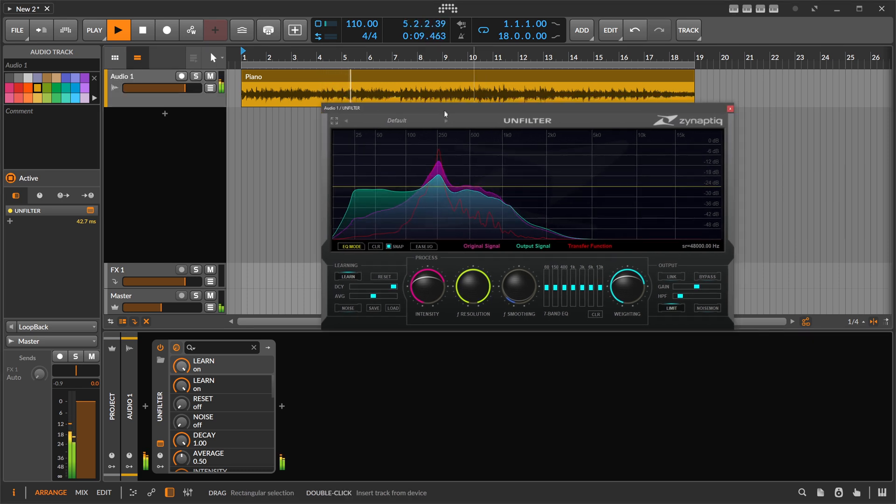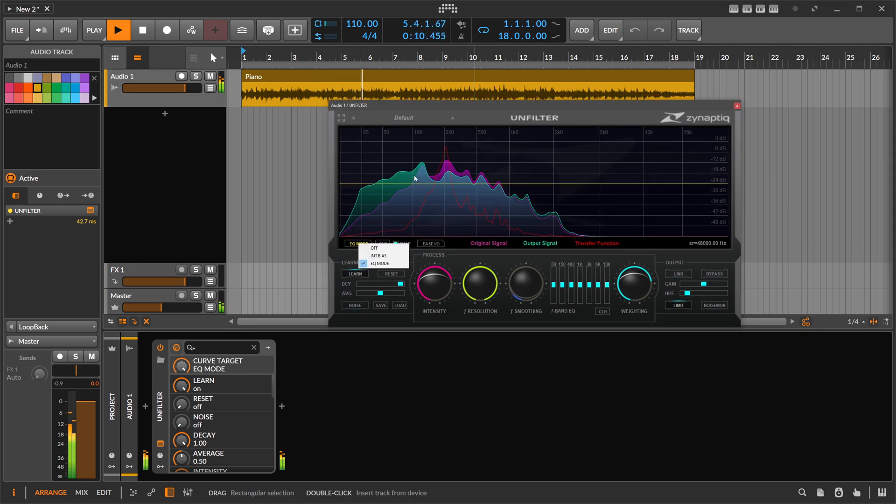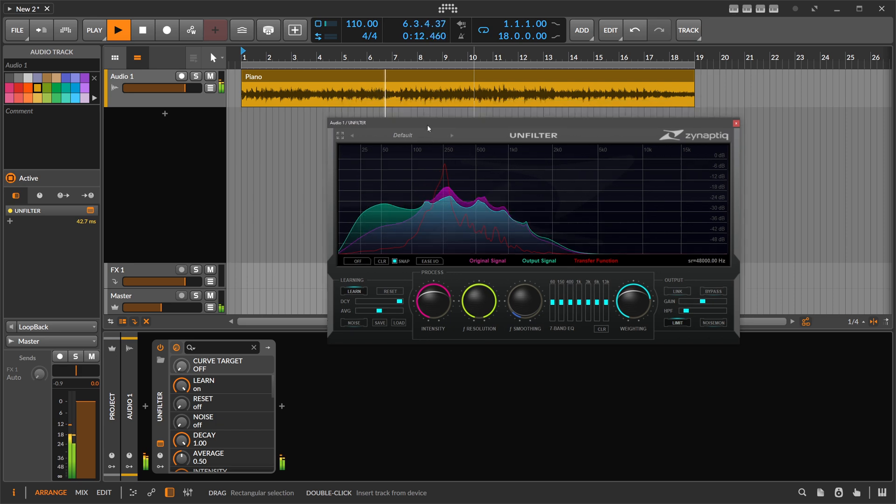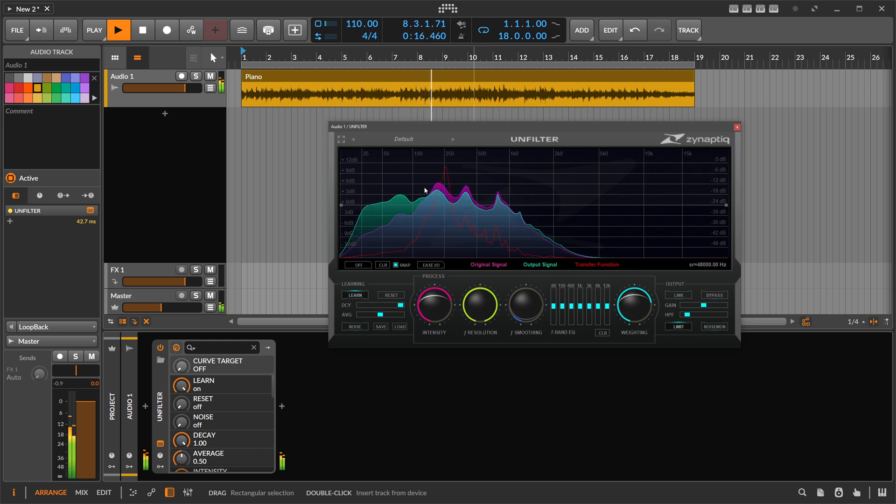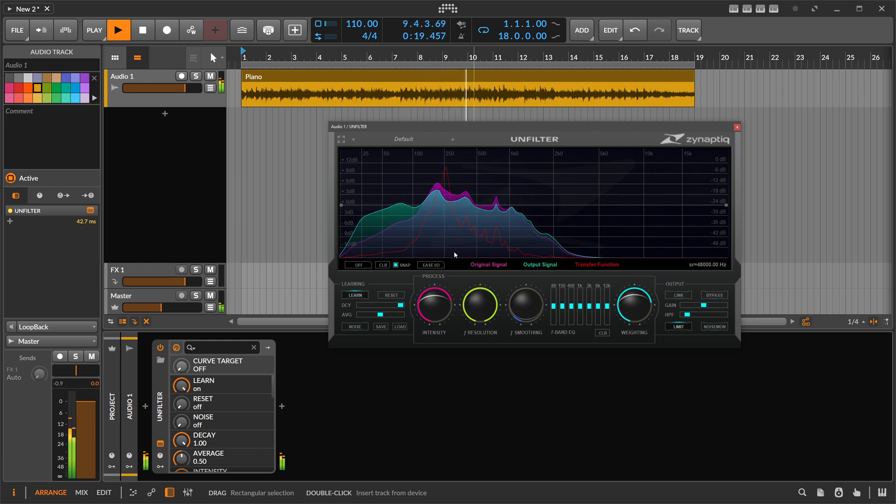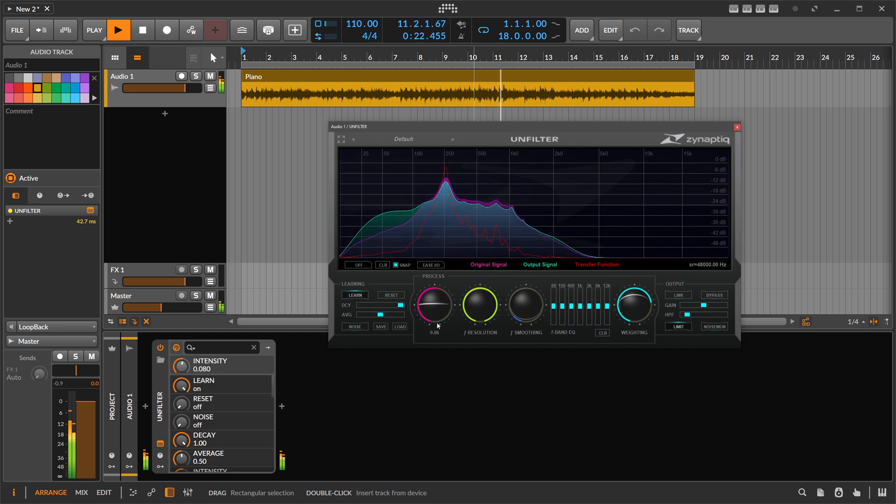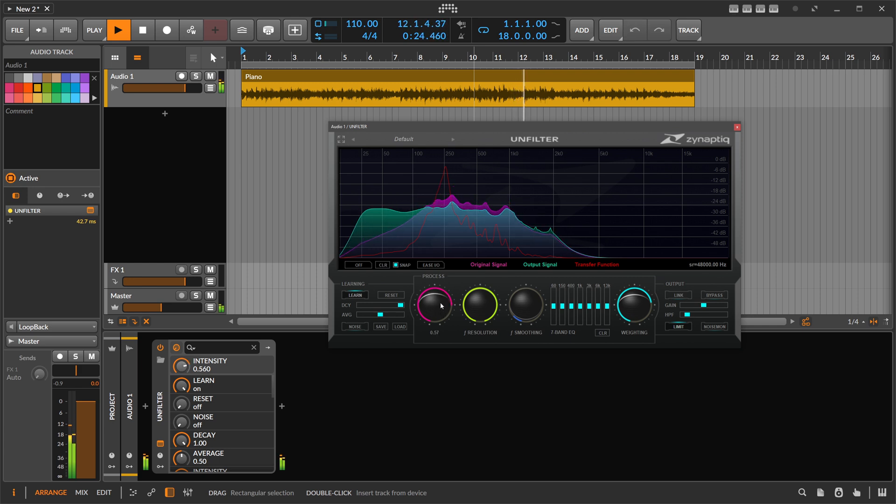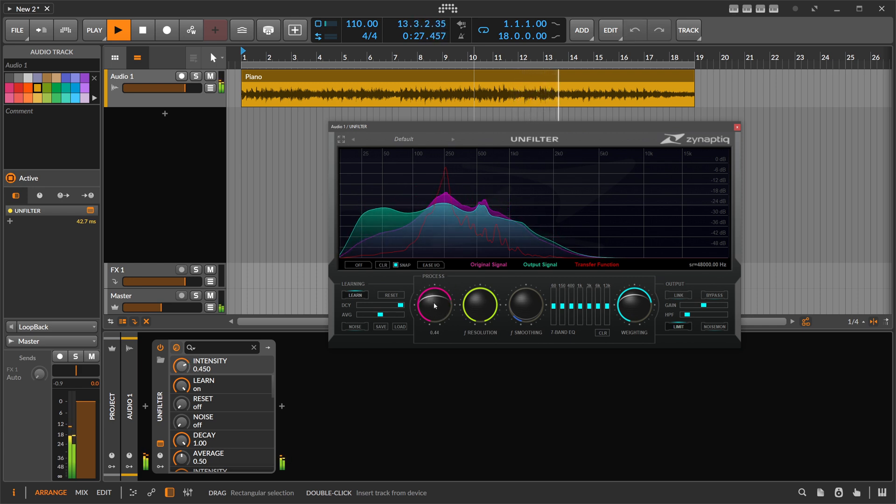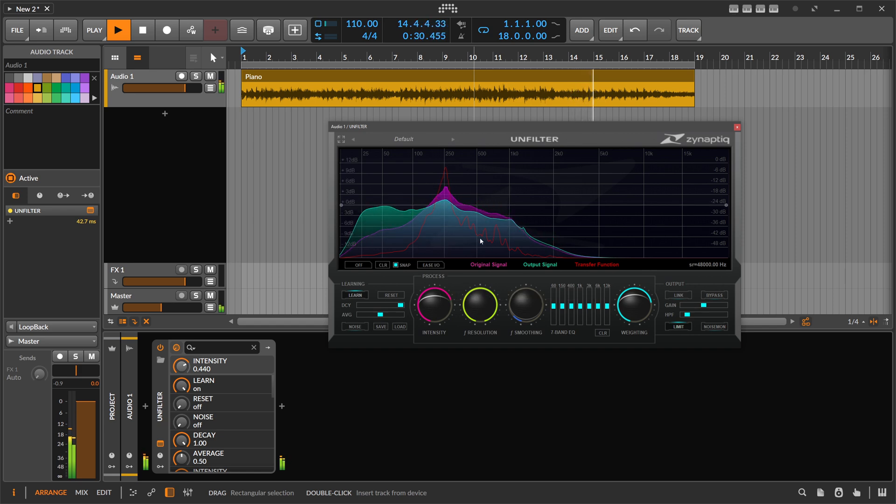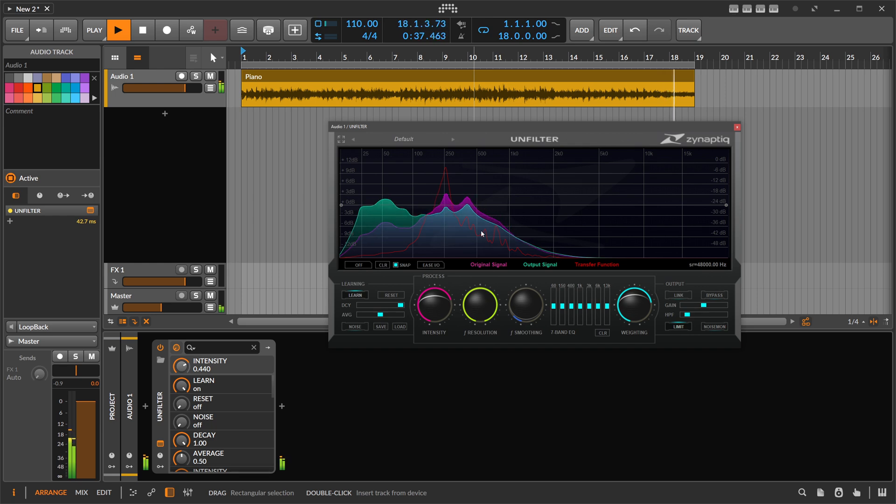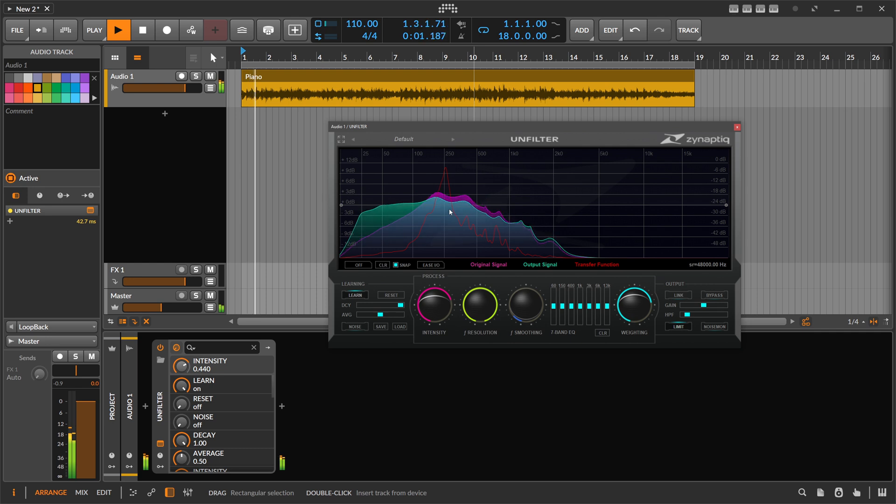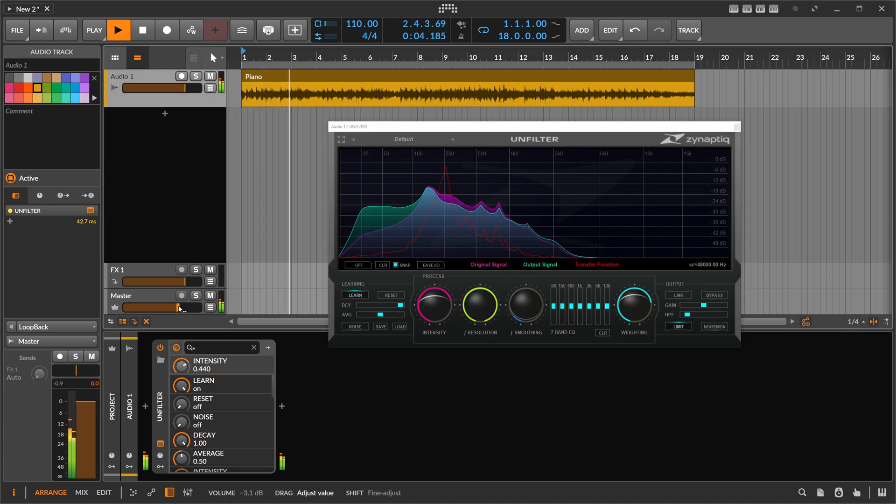And usually I use this plugin here for removing these resonances. I put this on the master on my tracks or maybe on an instrument. And then I have this transfer curve here and then I turn up here this process knob. And this process knob here EQs this out or it tries to apply the inverted filter curve to my signal to remove actually all this crap. And it tries to make the sound linear. So this is the idea behind it.